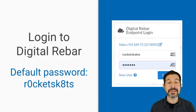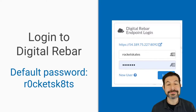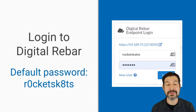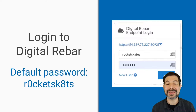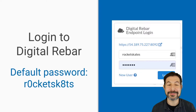Once you log in with the password that you chose, or the default one if you didn't set a password — 'rocketskates' is the default: R-O-C-K-E-T-S-K-8-T-S — it will prompt you if you hover over the question mark.